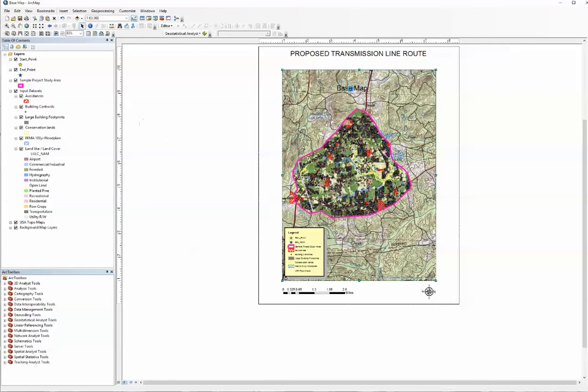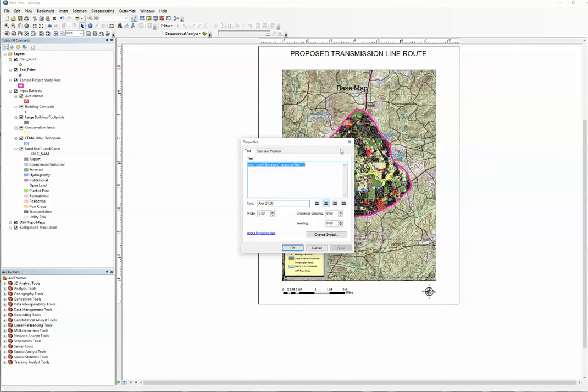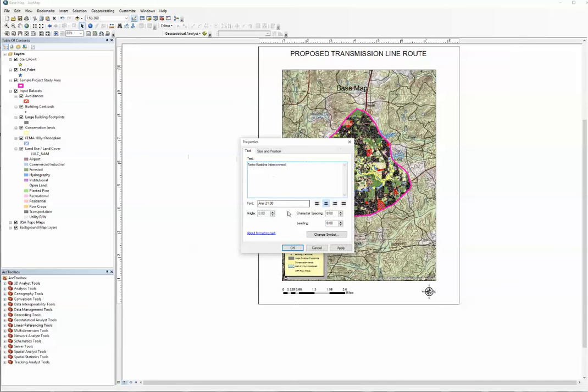Double-click that Base Map again, and we're going to type in the Nebo Baskin Interconnect. Then we're going to go down here to Change Symbol.